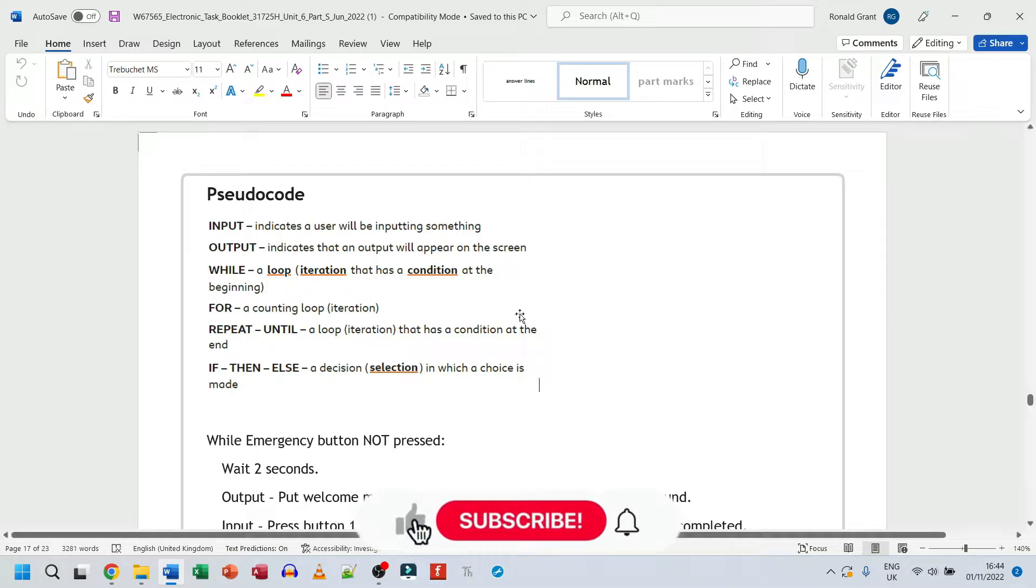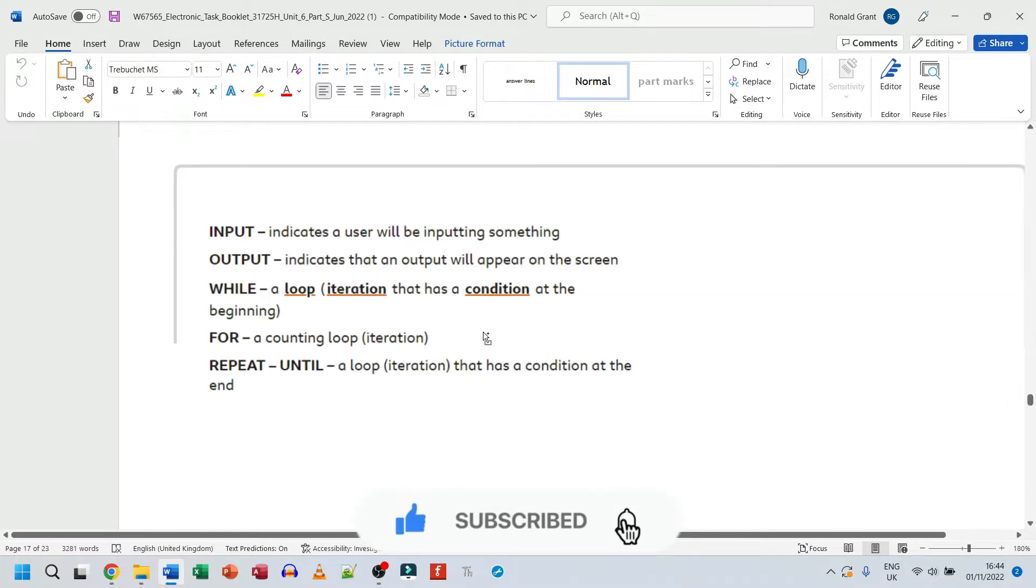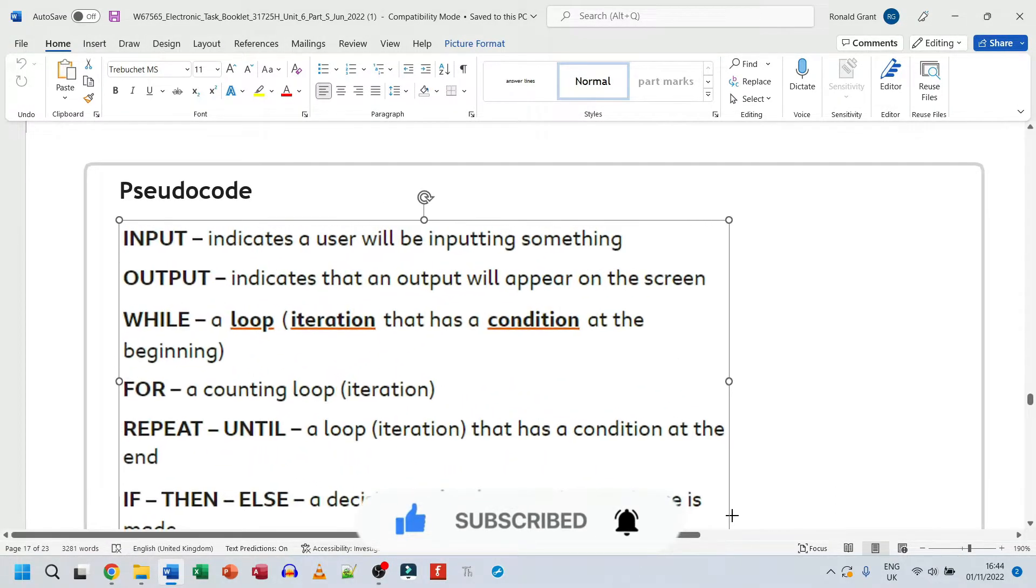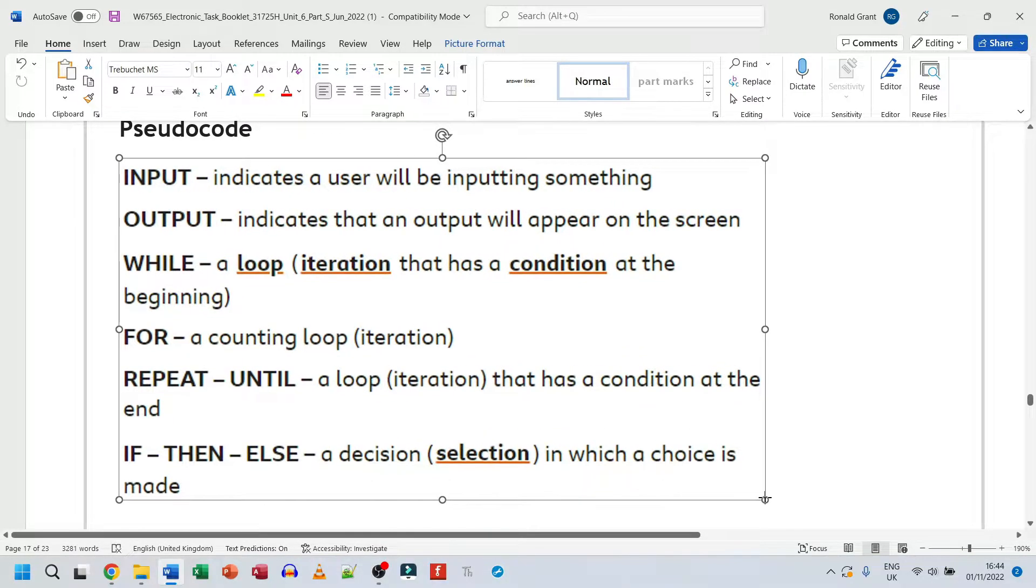Now we're looking at pseudocode. So this image I have here, let me zoom in. This is from the BBC ByteSize website. And this list has the typical things that people would use for pseudocode.